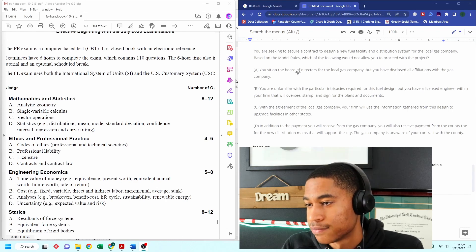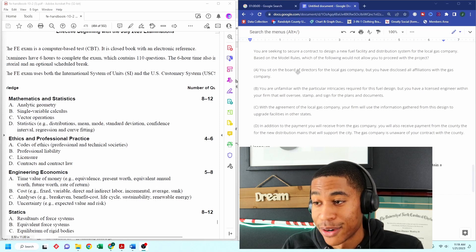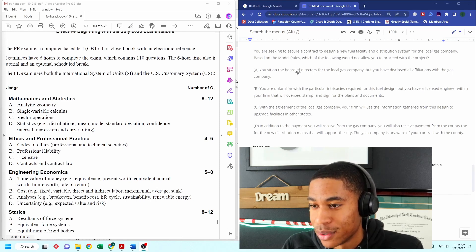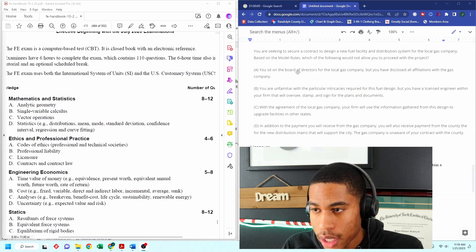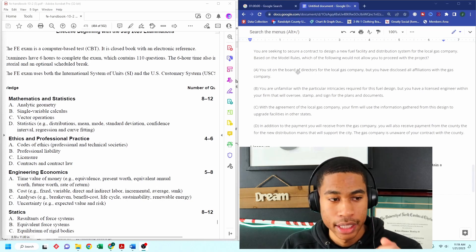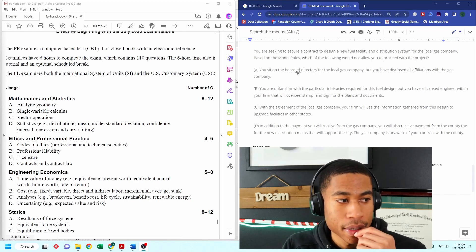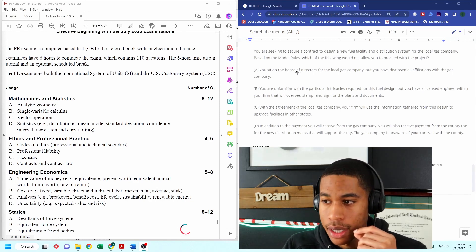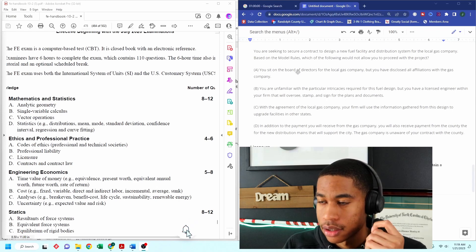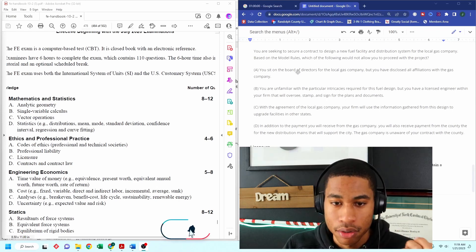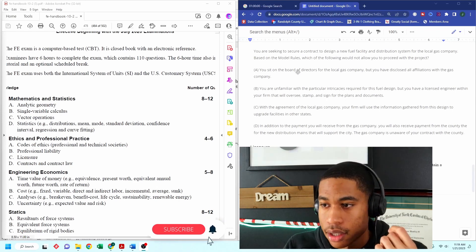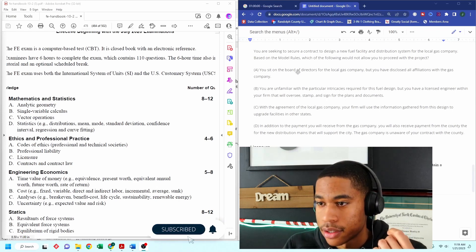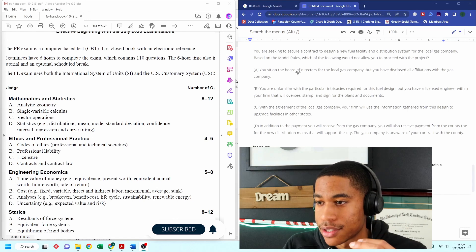which of the following would not allow you to proceed with the project. Okay. So again, I'm going to ask myself, do I need my FE manual for this question? It says based on the model rules.